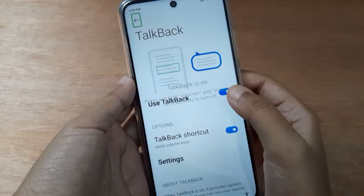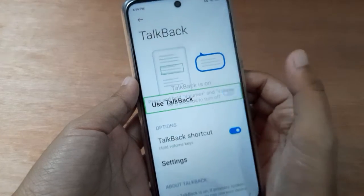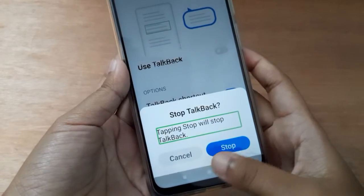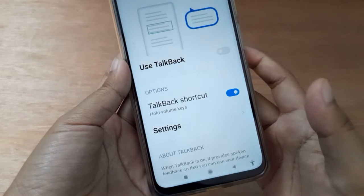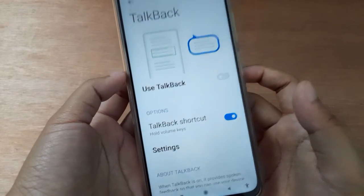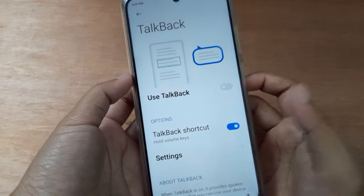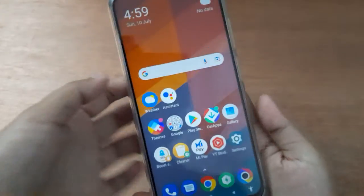Here you will see 'Use TalkBack'. If you want to turn off TalkBack, just click on this icon. It will say 'Stop TalkBack' — click Stop and TalkBack will be turned off.